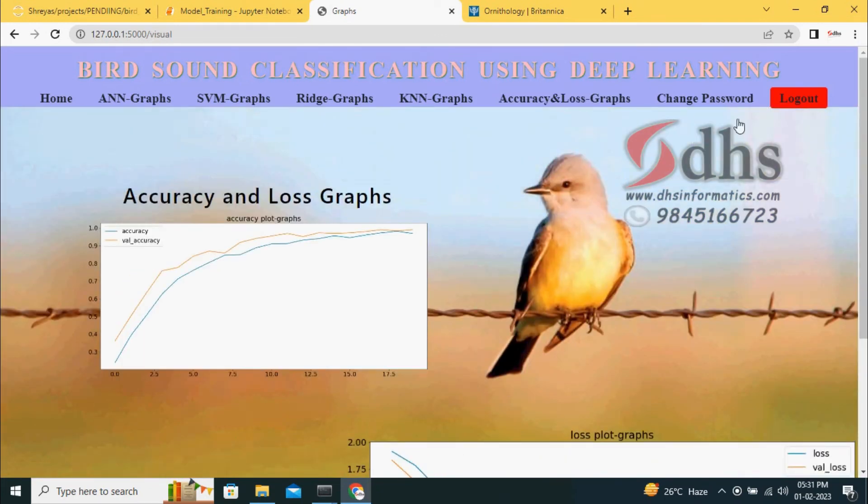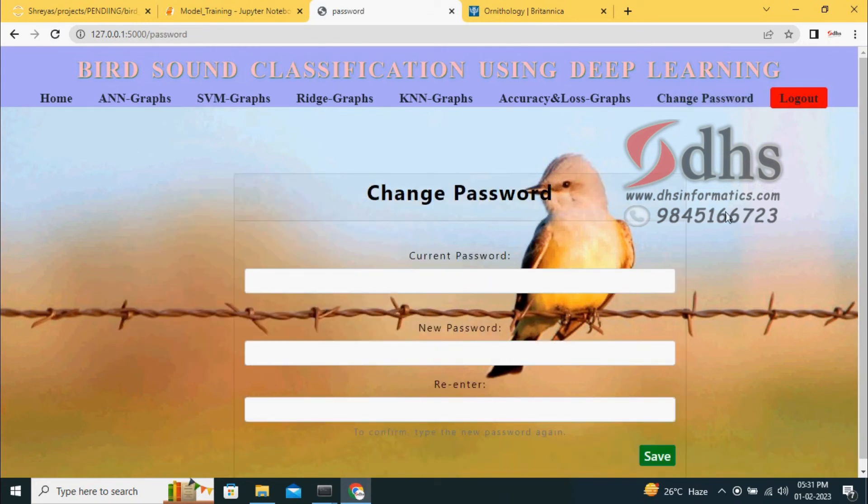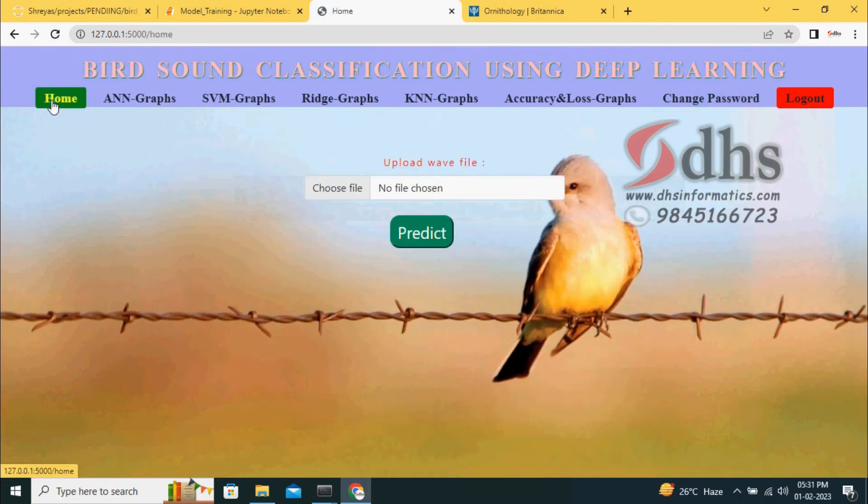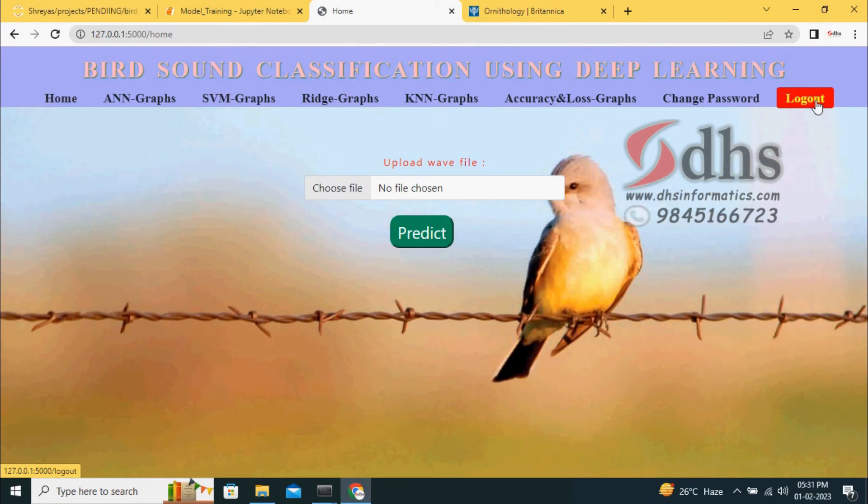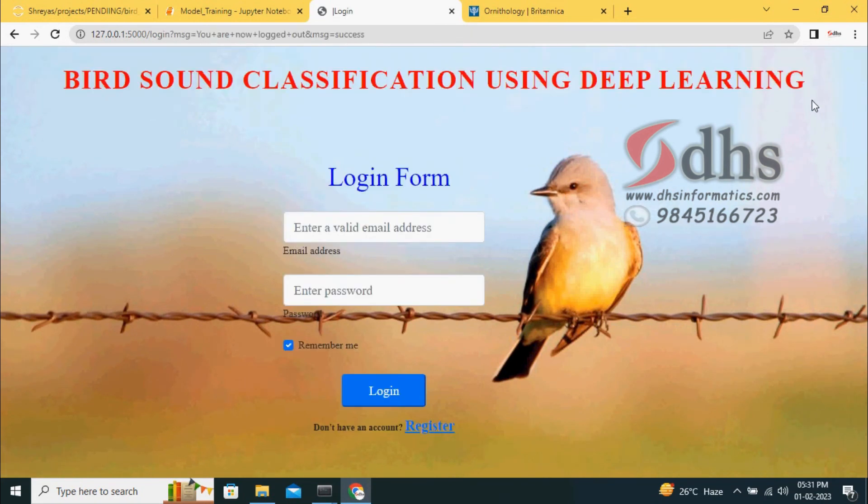If you want to change password, you can change the password. You can come back to the home. Using the logout button, you can come out to the front end. Again you can log in and go.